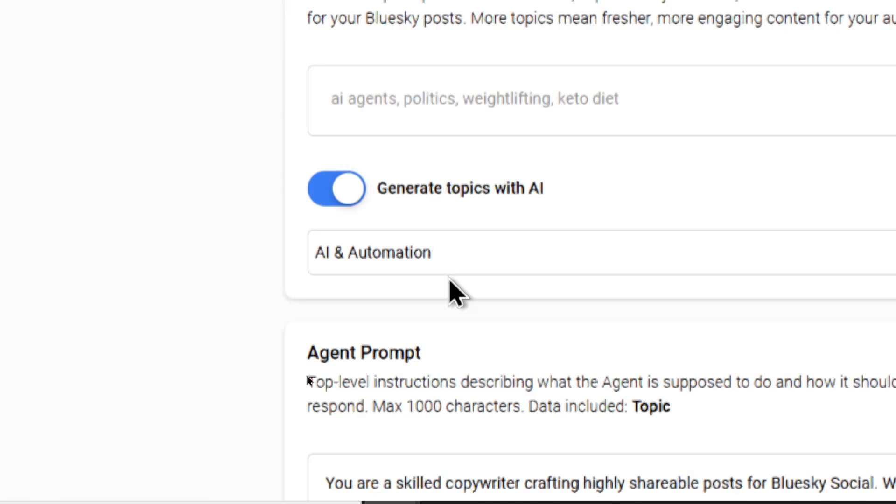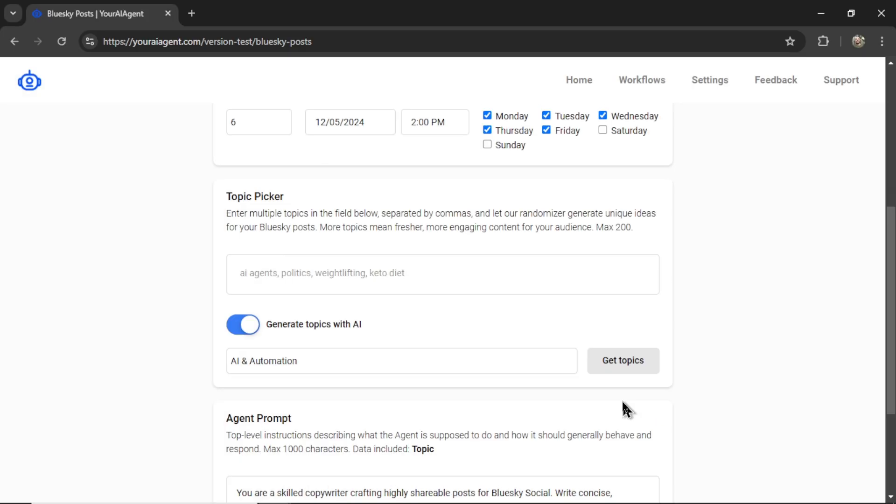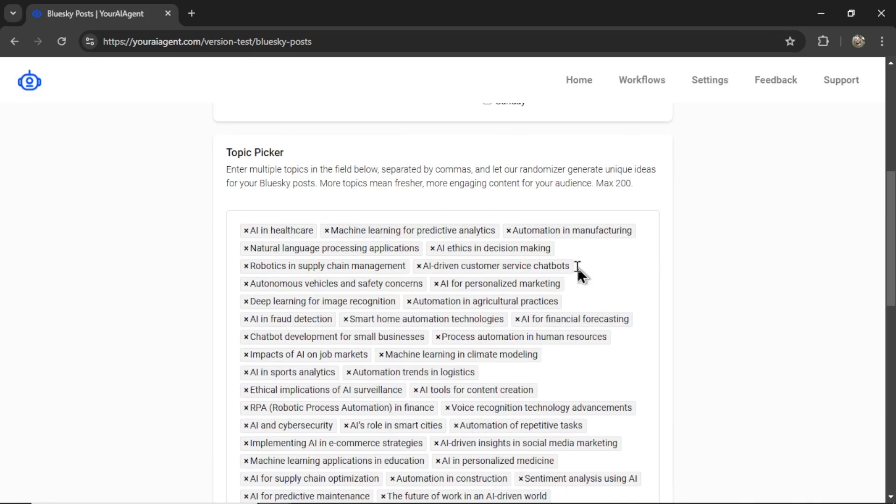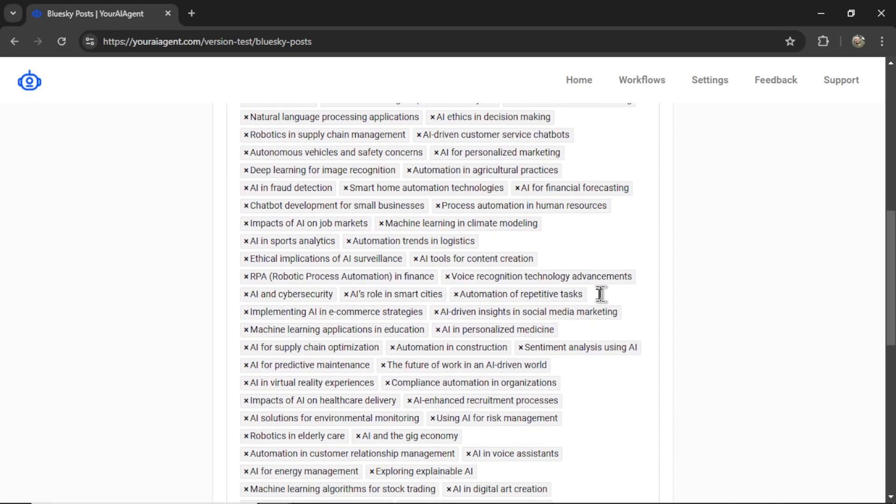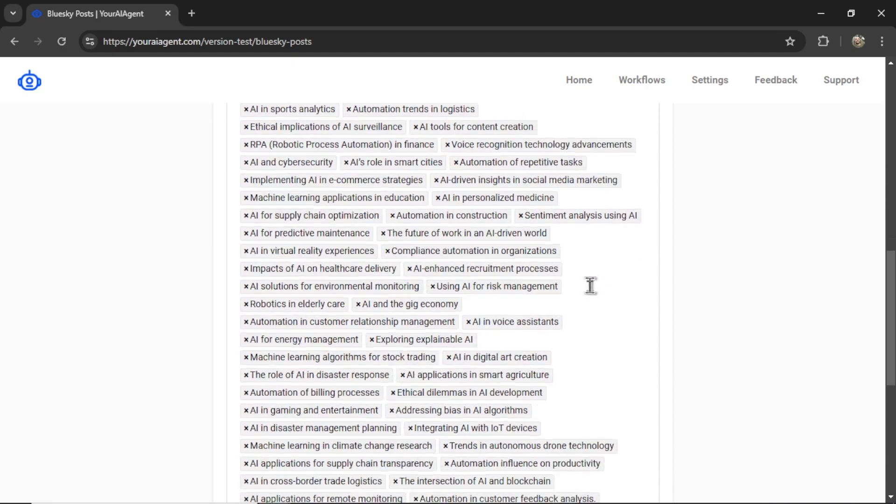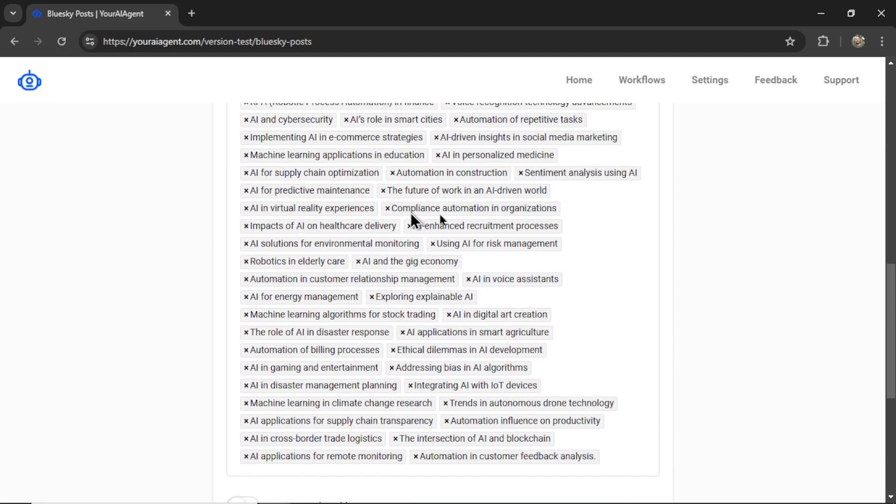I'm going to input a topic here. Let's say AI and automation. Then click Get Topics. And it's going to fill your list here with dozens and dozens of related topics.